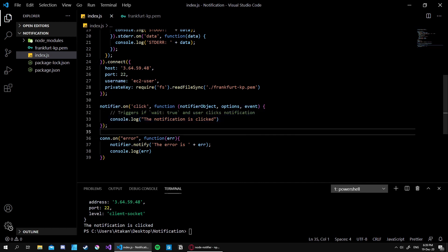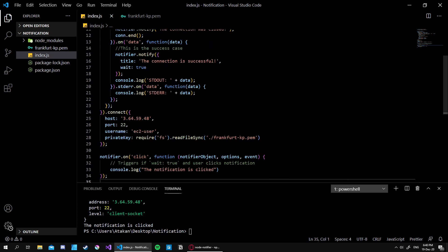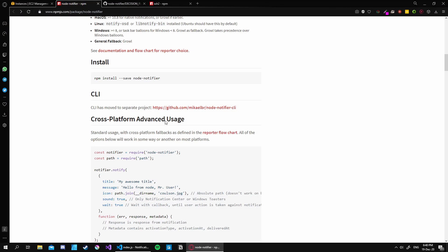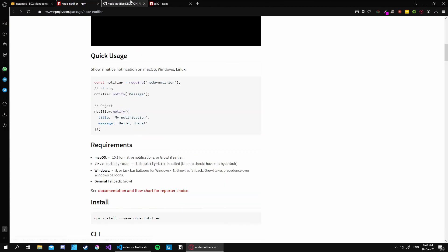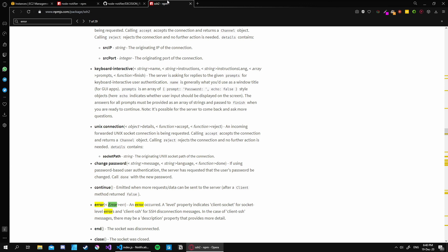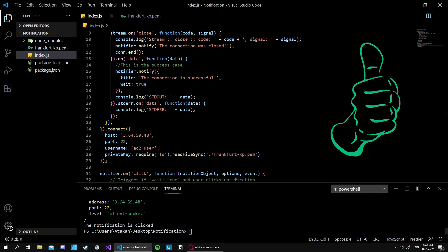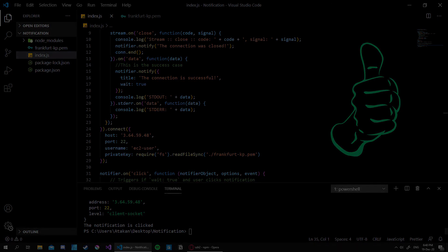Okay, so this is the basic usage of node-notifier package and SSH2 package. There are obviously much more complicated things that can be done using these packages. However, this is basically an introductory video. So if you want to learn more about that, make sure to check out the official documentations of both packages. And that said, I hope you've enjoyed this video and find it helpful. If that is the case, make sure to hit the like button and consider subscribing to see more content like this. See you next time. Take care.